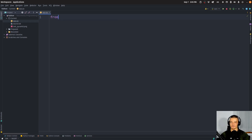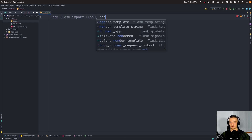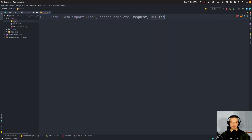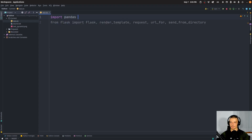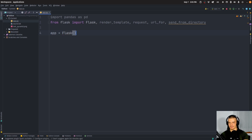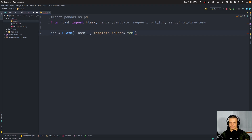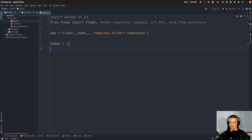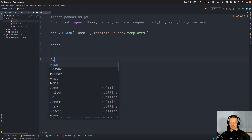We're going to start by importing from Flask: Flask with a capital F, render_template, request, url_for, and send_from_directory. We'll also import pandas as pd. The app is a Flask application with __name__, the template folder is 'templates', and we'll define todos as an empty list.